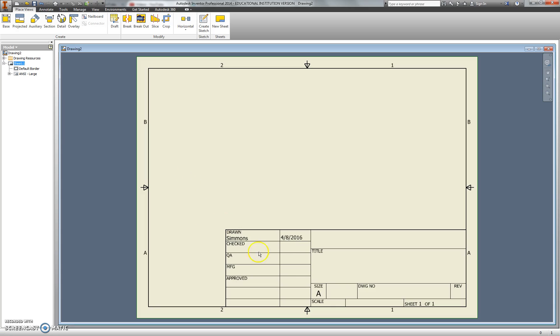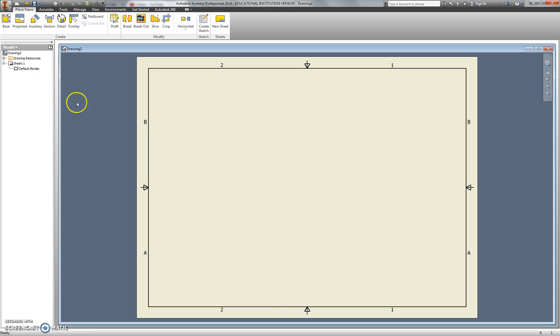Now my title block is way too big, so I'm going to point to my title block, left-click on it, right-click, and choose Delete. I can also delete the border if I want to. I kind of like the border, so I'm going to leave it on.